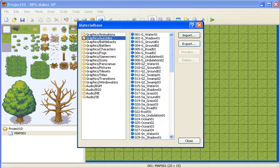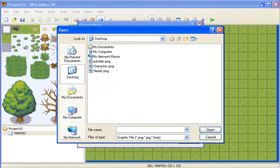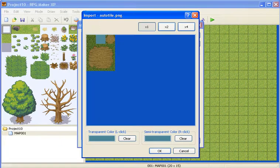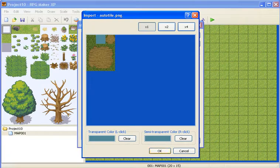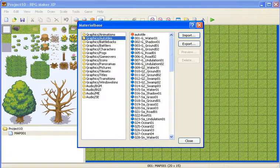Auto tileset, same thing, left click, right click, OK.